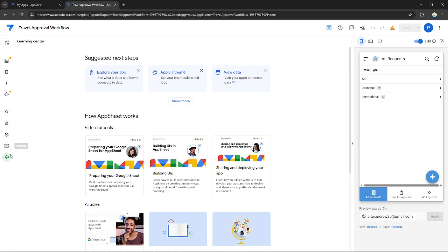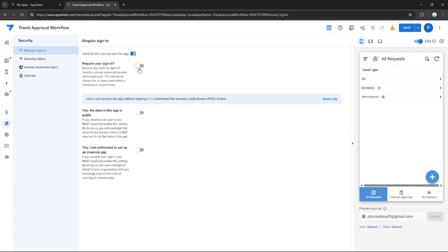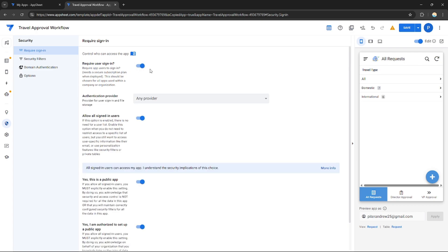But for now let's just add a login for this application. What we're going to do is go to settings right here on the left side and go to security. As you can see, under security, require sign in, you need to enable this in order for the users to log in first before navigating the application. If you turn this off, they can go to your application without logging in, so you need to enable this one.